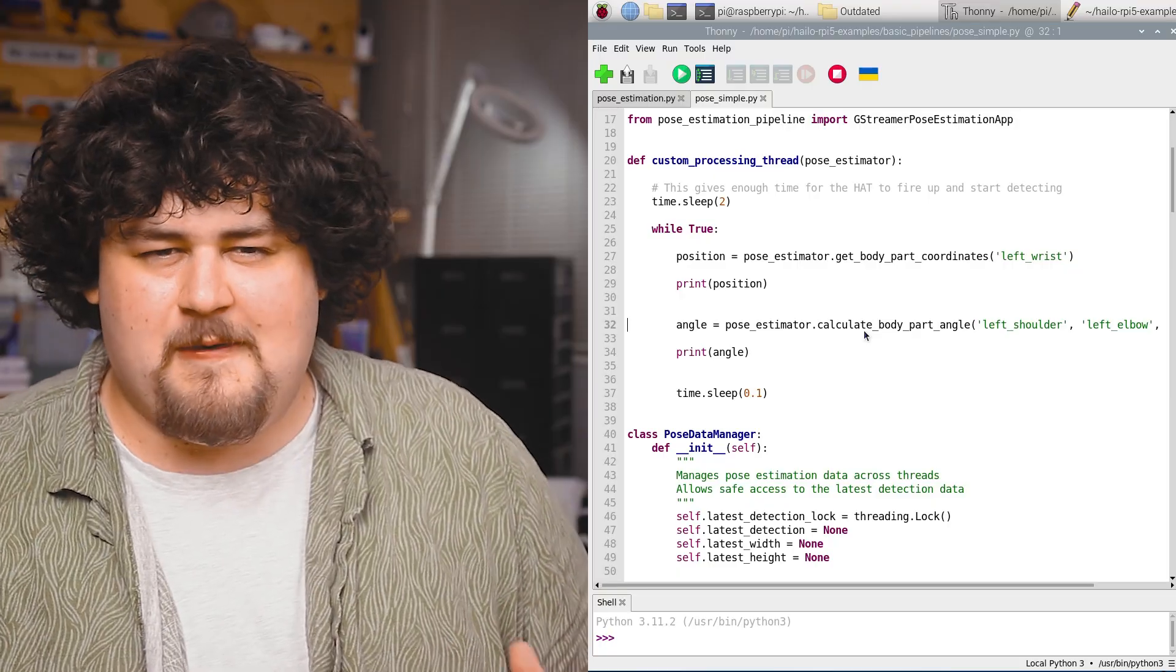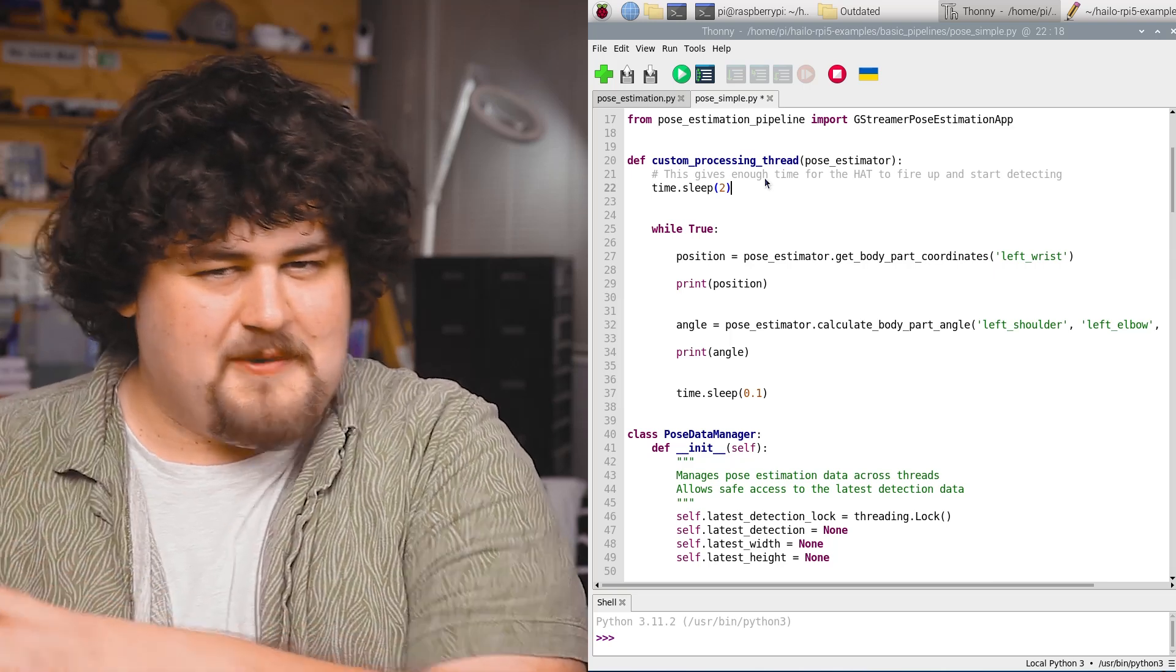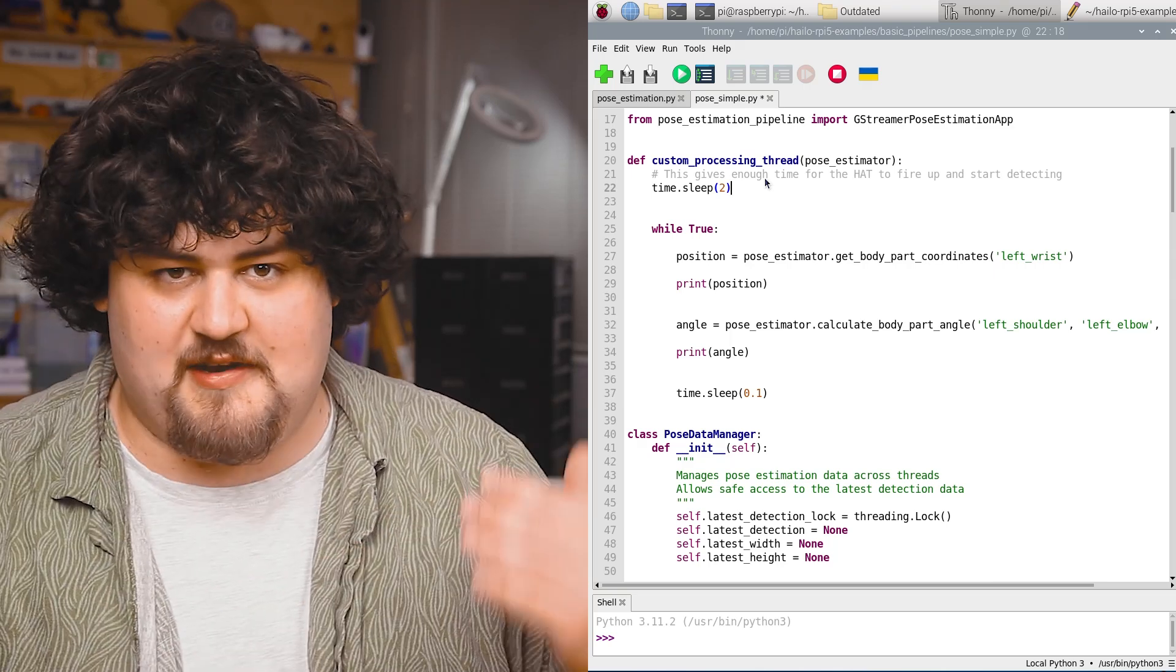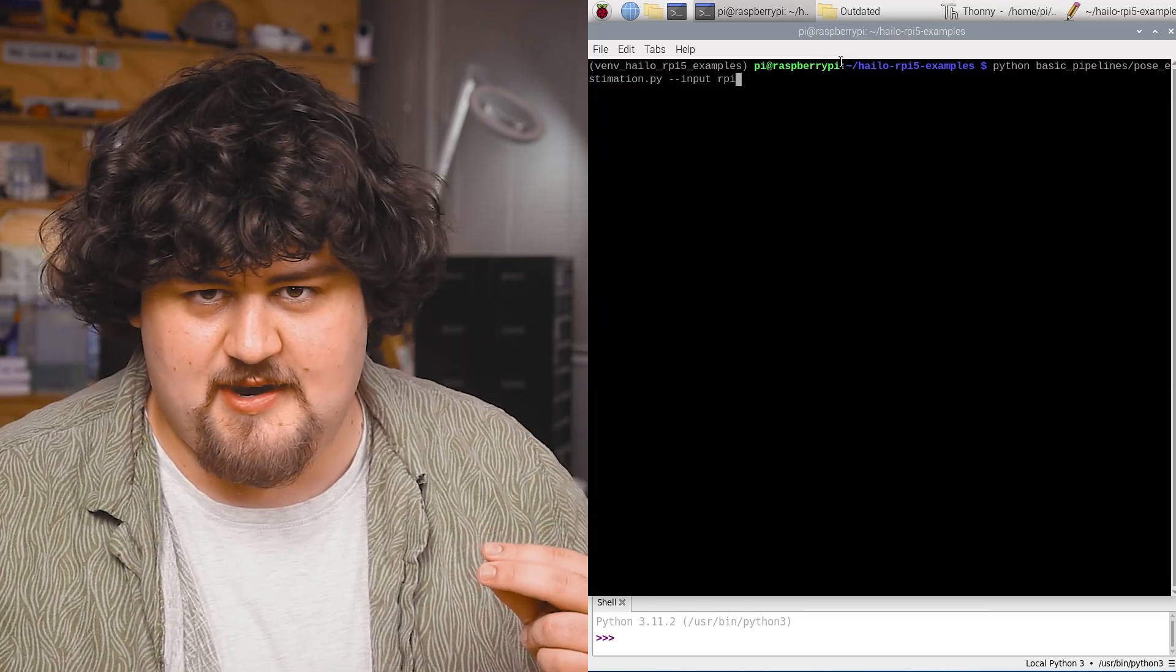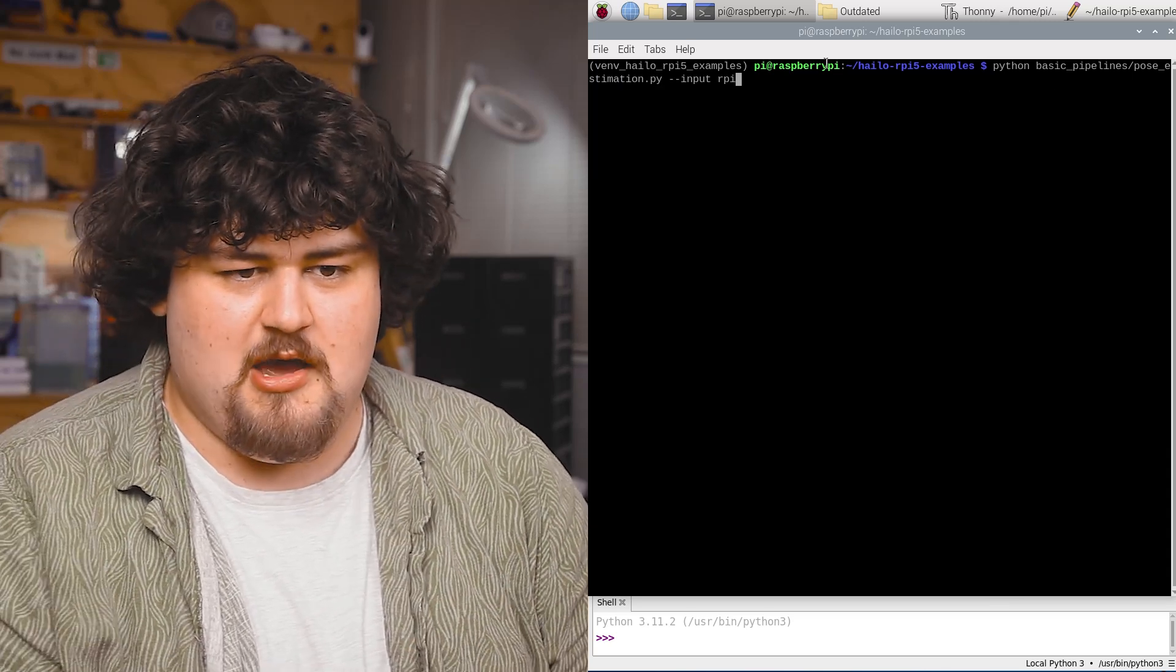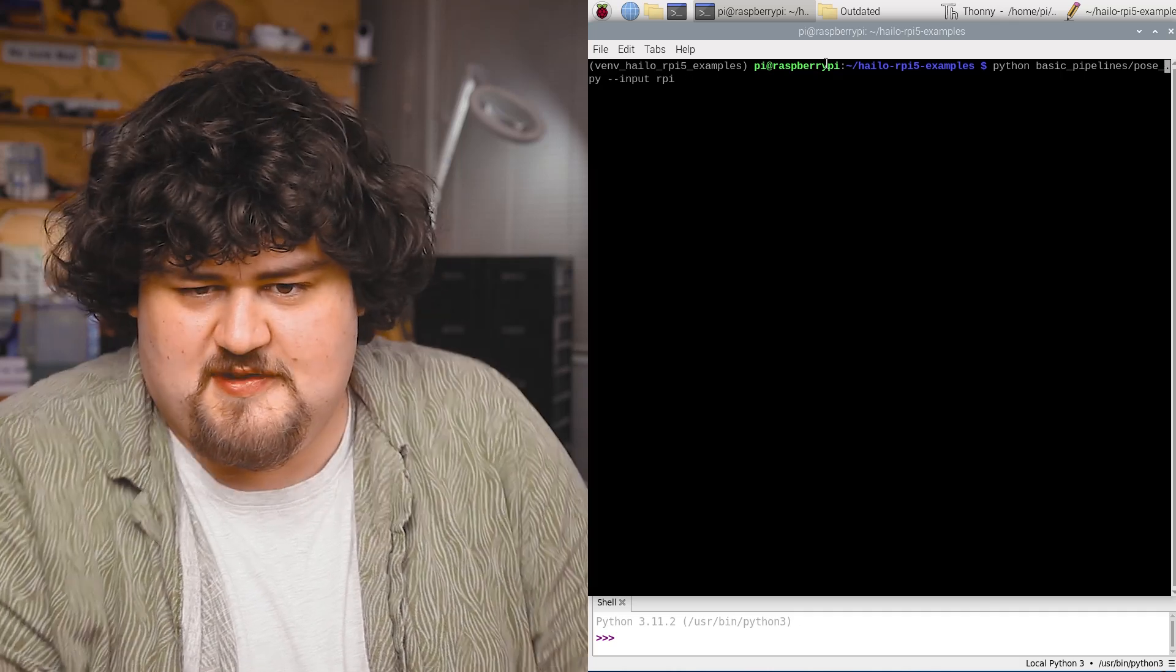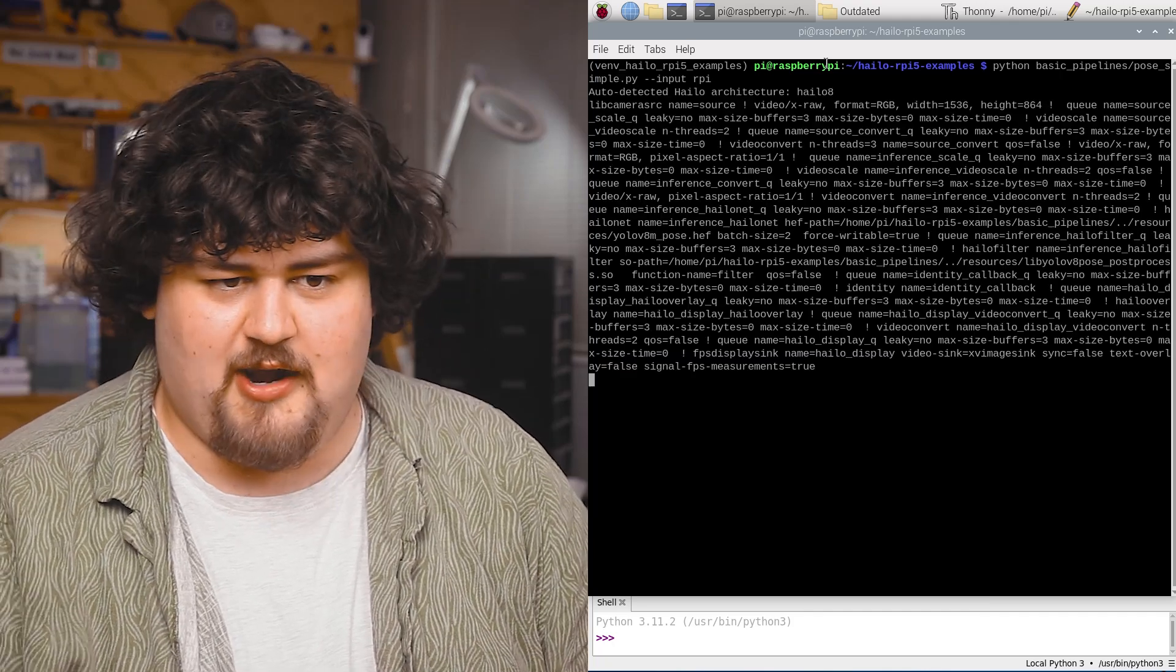that would be 180, and that would be 270. And obviously we'd go around to 360 and then we'd start at zero again and keep going around. And just very important here, the part that we put our code in starts with this two seconds sleep. This is not essential, but it's a good idea because it gives our hat time to boot up and actually start processing data. Now to actually run this new script, it's going to be the exact same line as before. But instead of pose underscore estimation, which was the name of the old file, we're just going to go ahead and change that to pose underscore simple, which is the name of the new file.